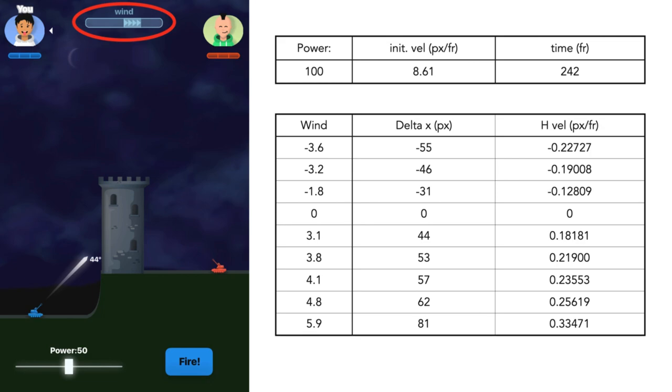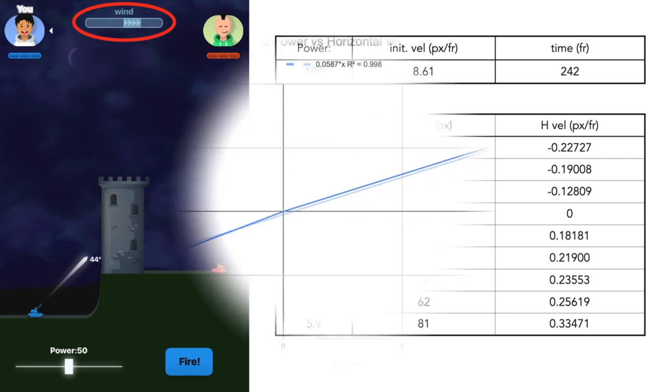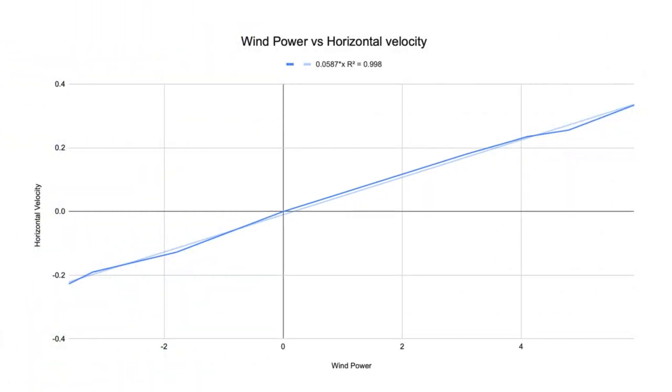Since we know the initial velocity and therefore the time in the air of the bullet from the previous equations, we can then figure out the horizontal velocity caused by the wind. When plotted, they yield this equation that converts the wind power in game to the horizontal velocity caused by the wind in pixel per frame.